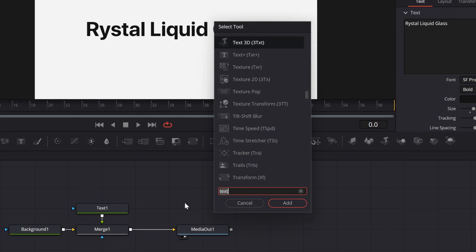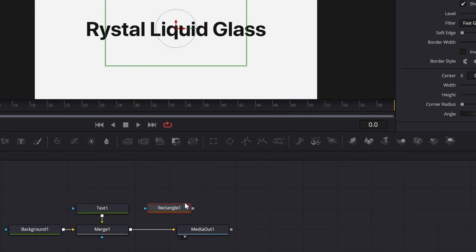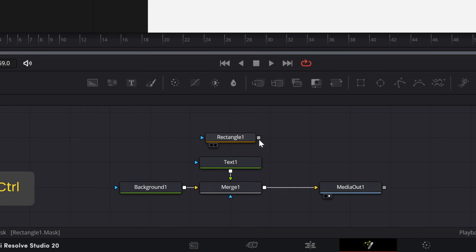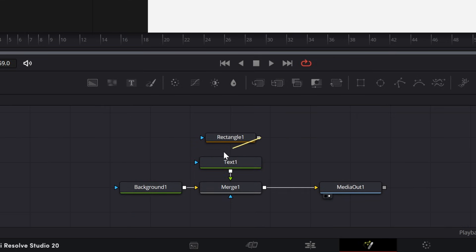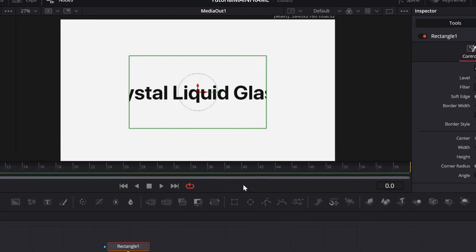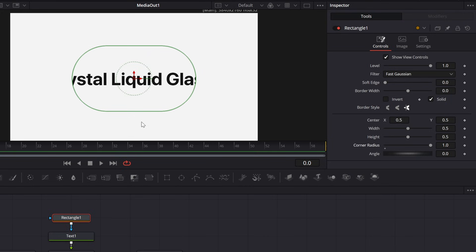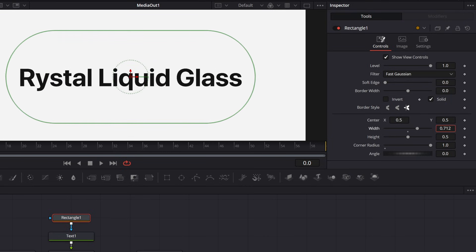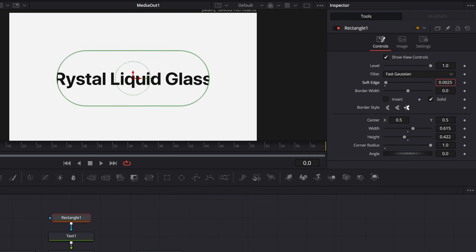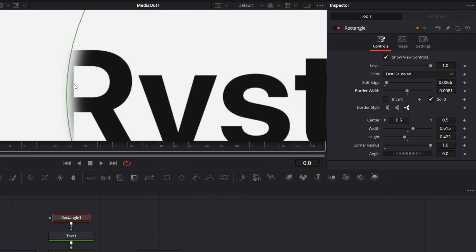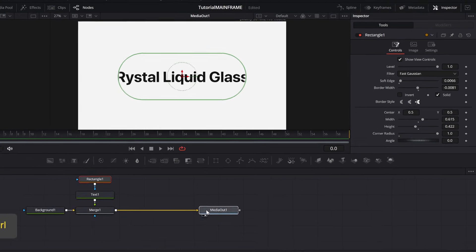Press Shift+Space and add a Rectangle node — this is going to mask out our text so we can also get a magnified look. Connect this rectangle to the blue triangle of the text. You can see it's already getting masked out. In the rectangle settings, increase the corner radius so it looks like a rounded shape, then adjust the width and height as desired. After that, increase the soft edge just a little bit and decrease the border width slightly, so the edges are fading out. That will be our base.